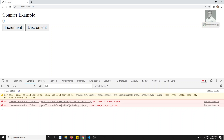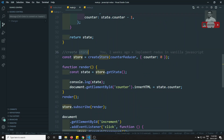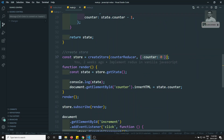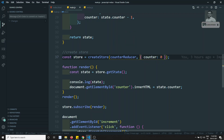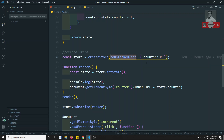Now if you look at how Redux code executes, the `createStore` function normally accepts two parameters: the reducer (here `counterReducer`) and the preloaded state — the initial state. Even if you don't provide the preloaded state, the Redux library will handle it.